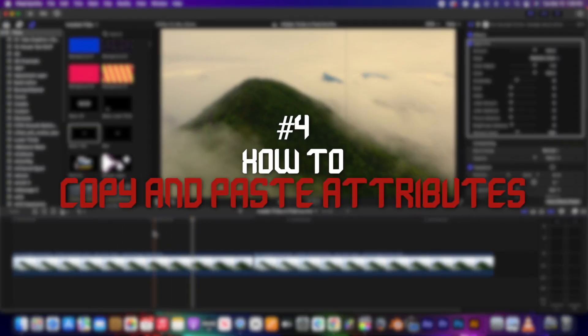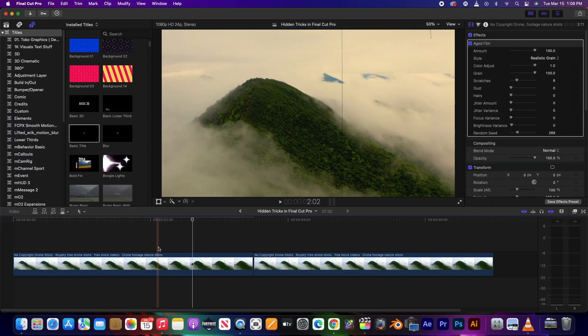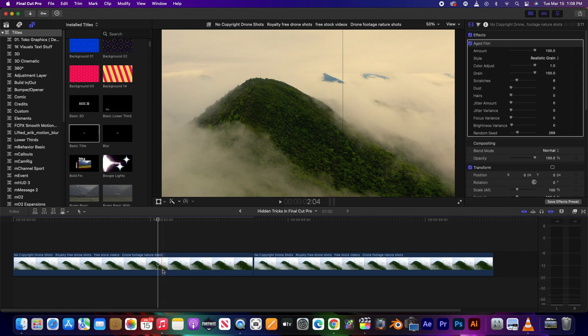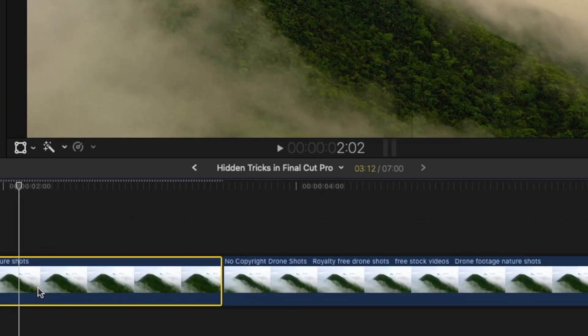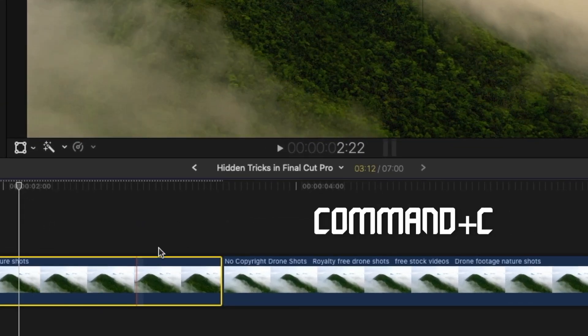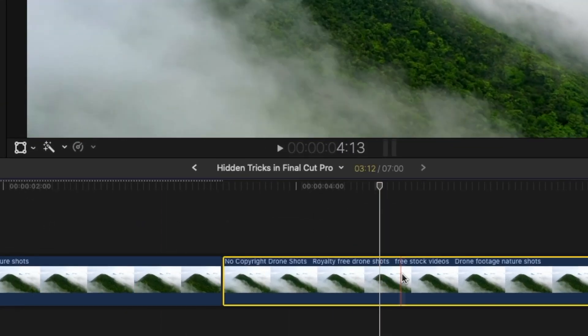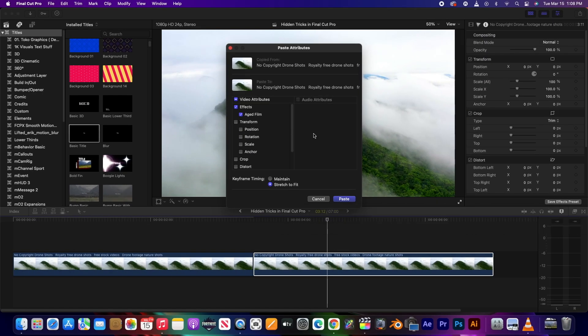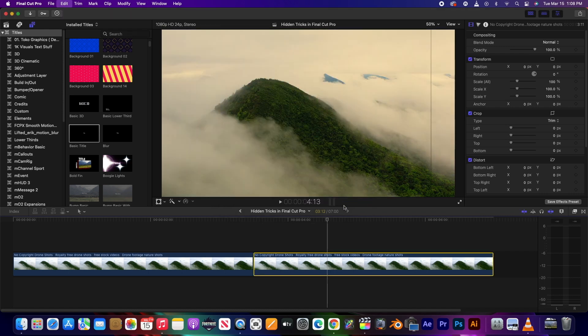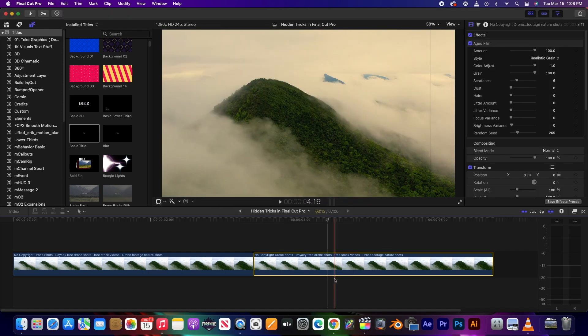If you have a bunch of effects on one clip and you want to copy those effects onto another without having to do each effect manually, you can copy and paste the attributes by pressing Command C to copy, then Command Shift V to open the paste attributes window where you can choose which effects you want to be transferred. Now the effects you had on this clip are now effective on the other clip.